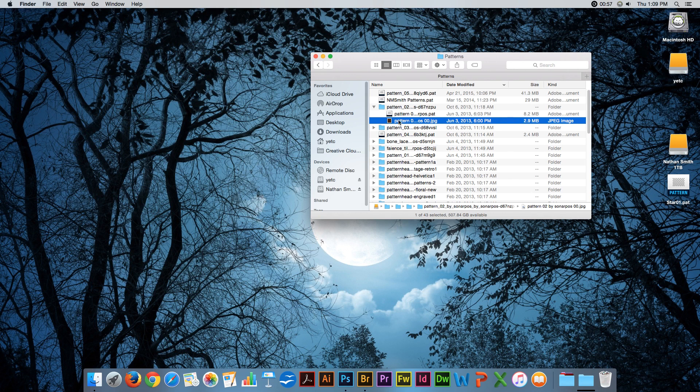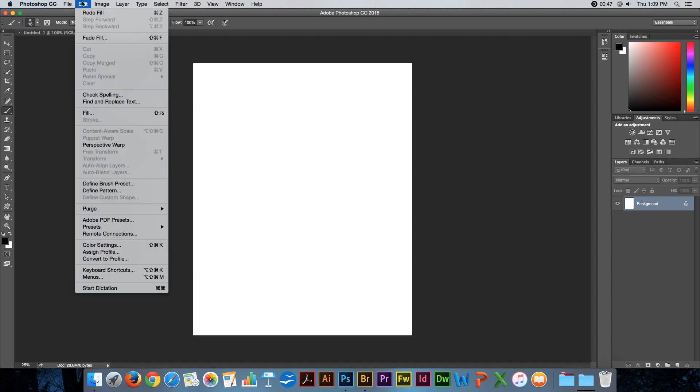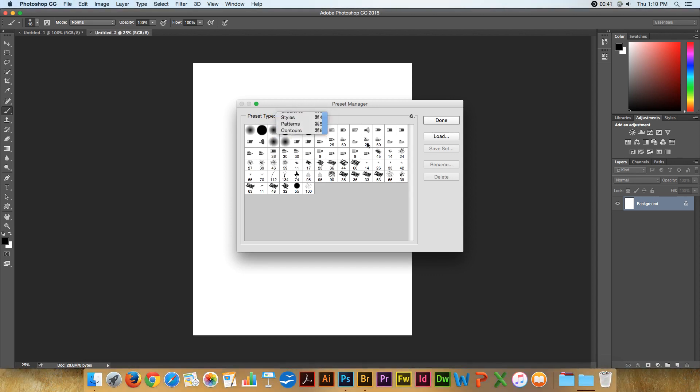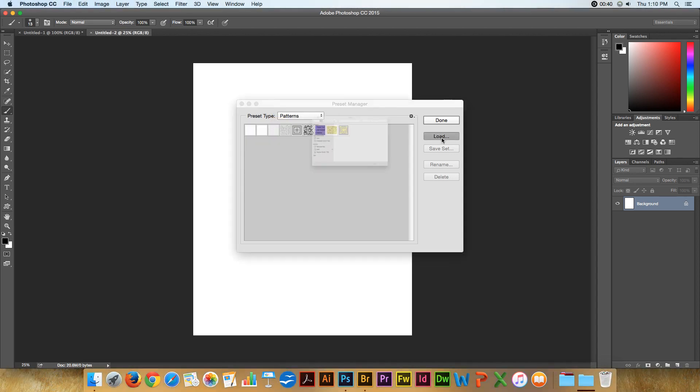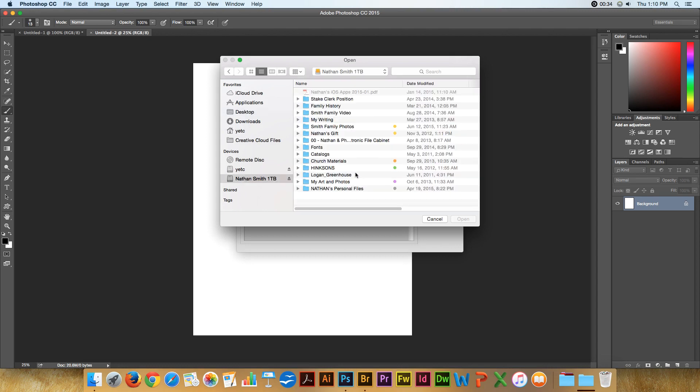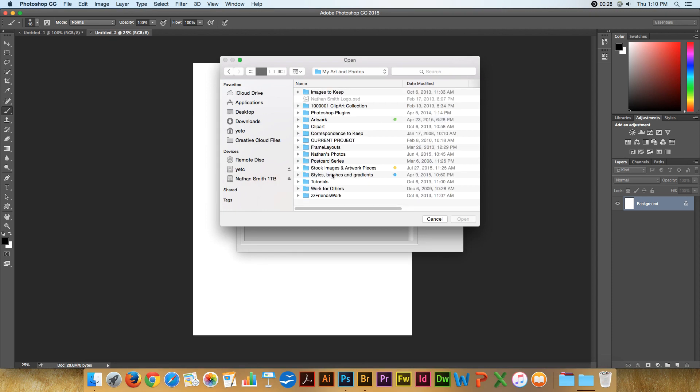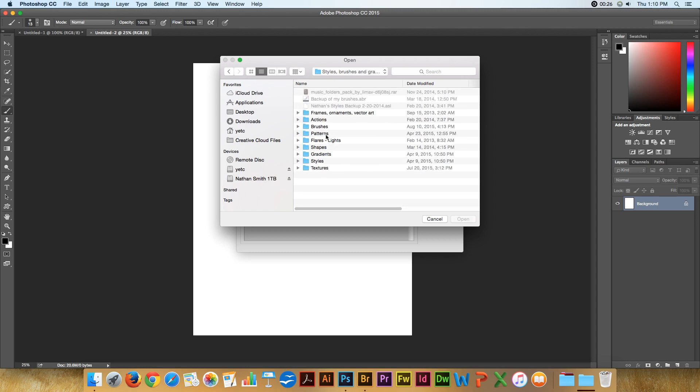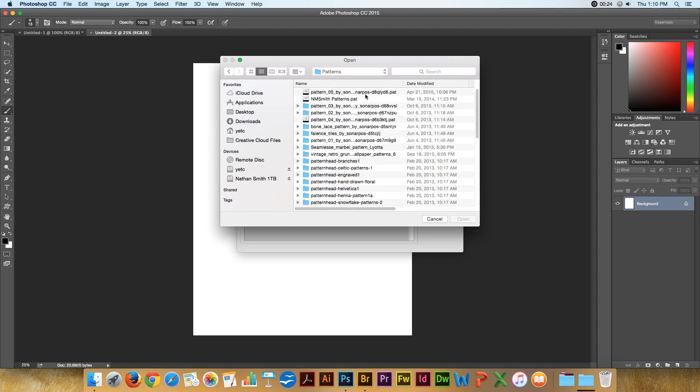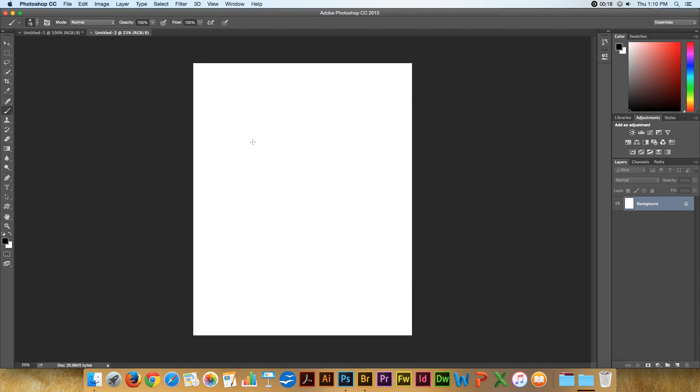If I have patterns that I've already downloaded or searched for online, there are thousands and thousands of free ones there. I can install them the same way by going into the Edit menu, Presets, Preset Manager, Patterns, Load a Pattern, and I will come into My Patterns. Then I can choose a pattern set, which is this one here.